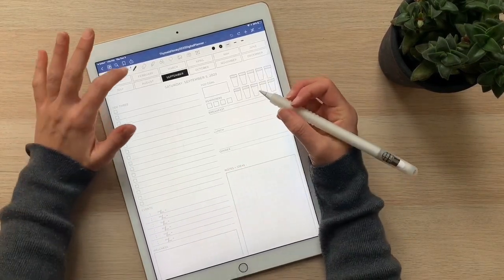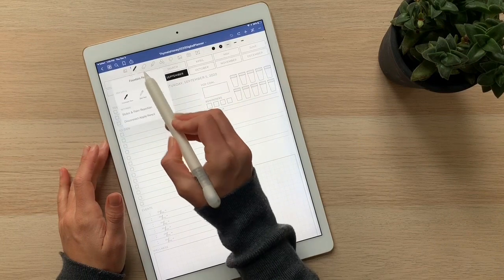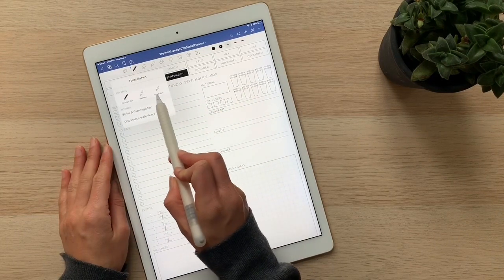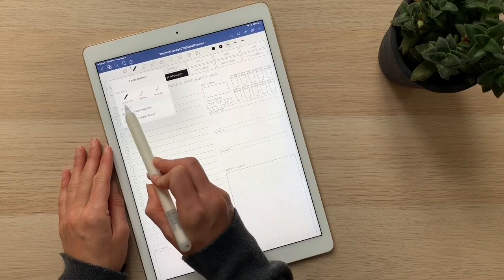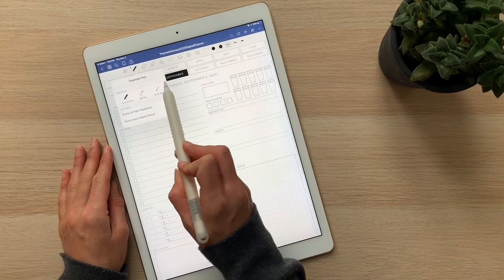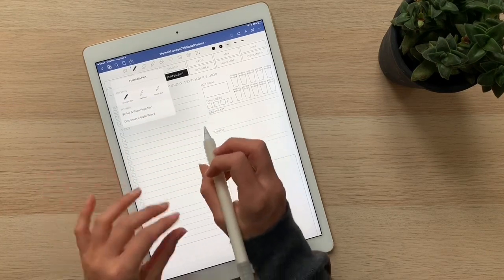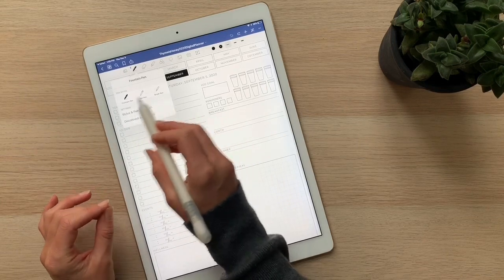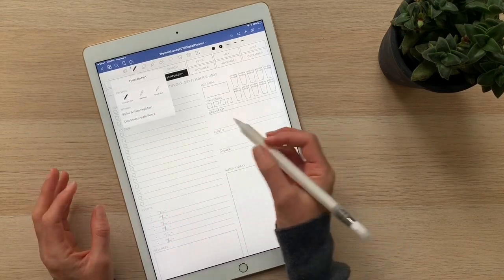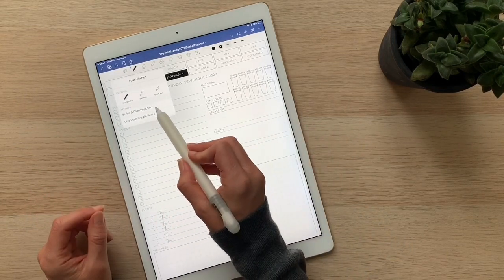If you tap up here on the pen icon, you'll get three different types of pens to choose from. You have fountain pen, ball pen, and brush pen. They each create a different type of line, so you can shuffle between those to see which line works best for you. I really like the fountain pen.